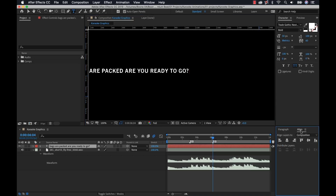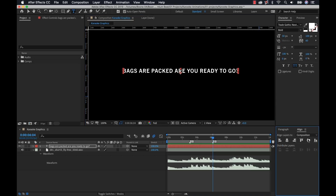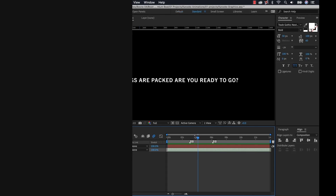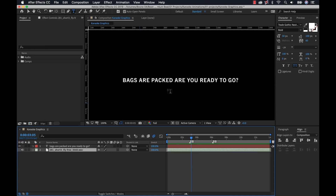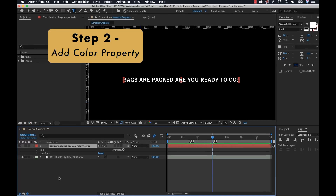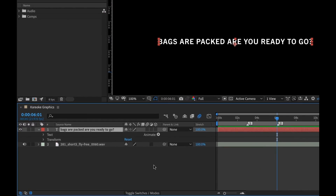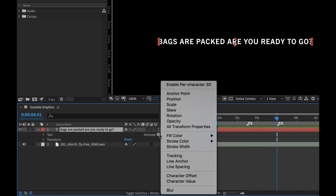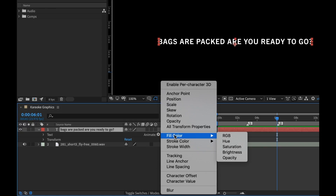I'm going to go to the align panel and center this up. So we have our text typed in and we have the visual reference so we know where we're going to animate it. Now for step two, I want to prep this for animation. If I open up my text layer, you'll notice an animate button. If I click on this, I'm going to go to fill color and select RGB.